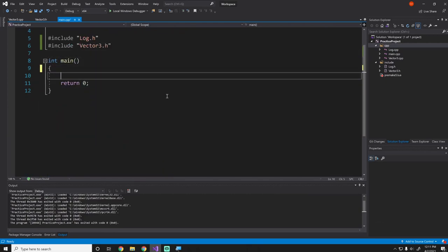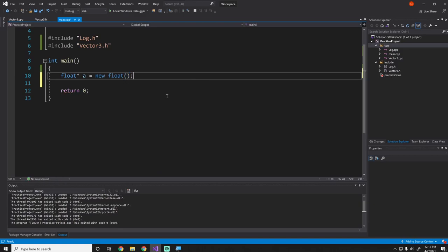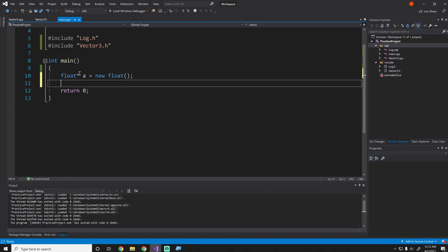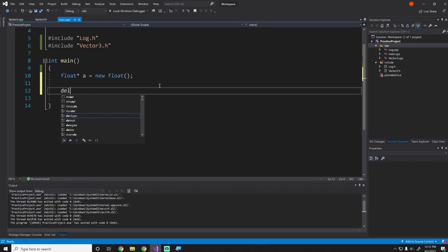We'll go ahead and leave all the includes because that's fine for our case. So what is a pointer? A pointer is defined like this: you could say `float* a = new float`. In the last episode I told you not to use `new` unless you know why you're using it — and this is the reason. When you allocate memory on the heap with `new`, you must also do a `delete`, because C++ is not going to manage that for us.